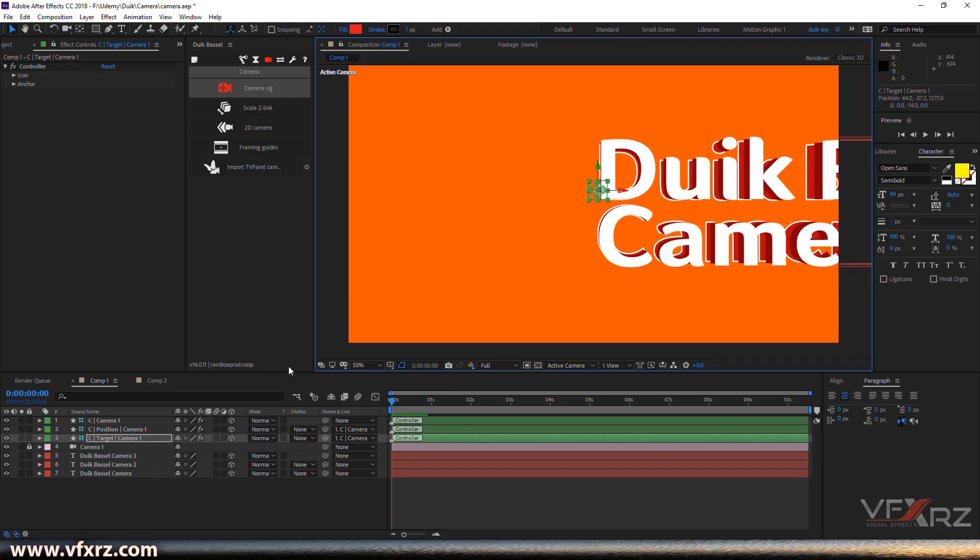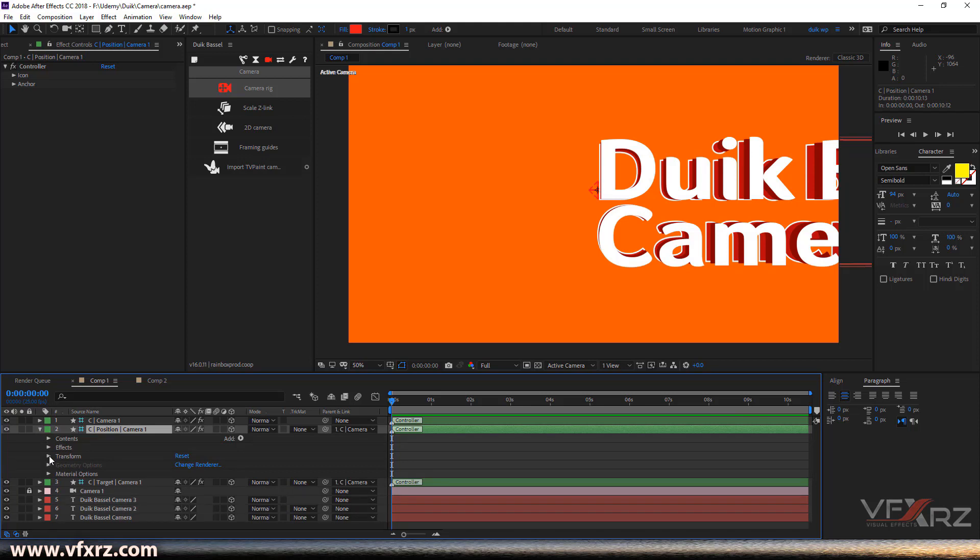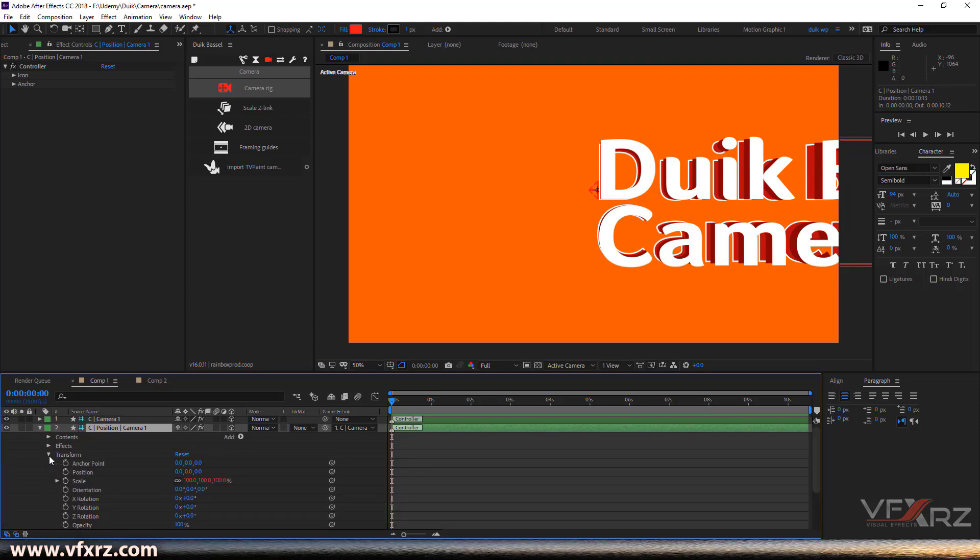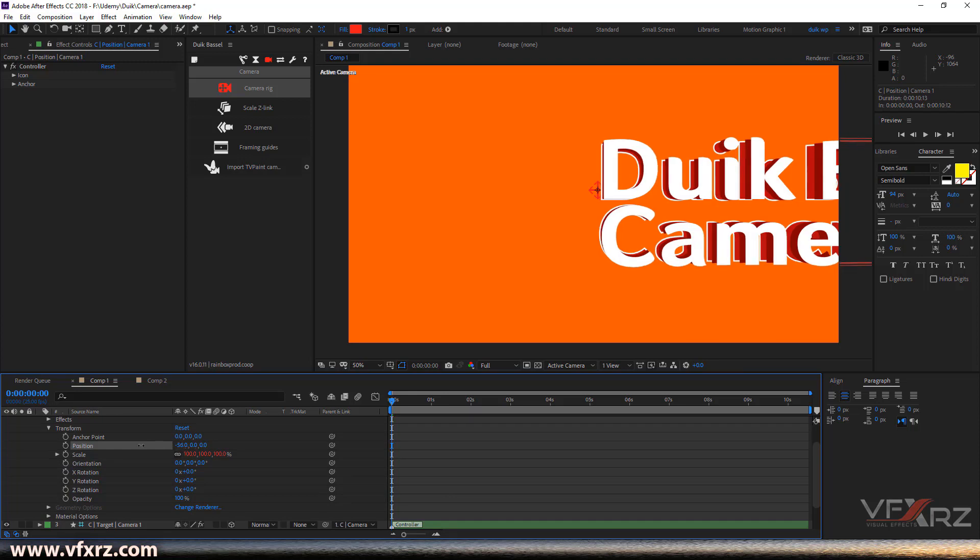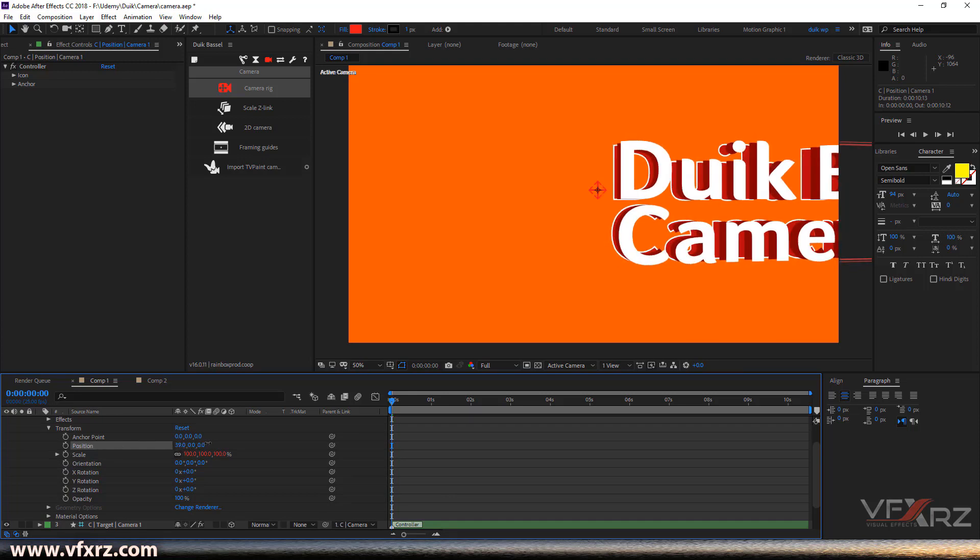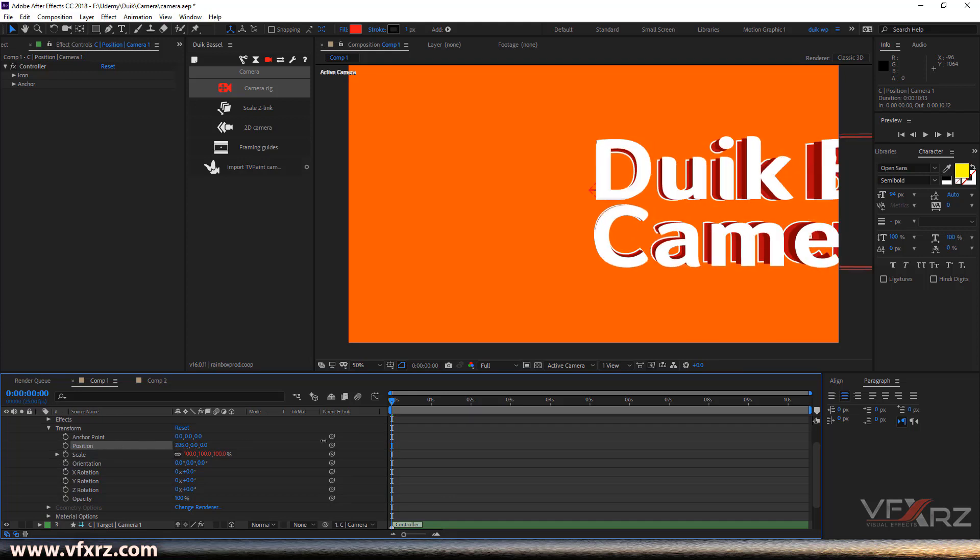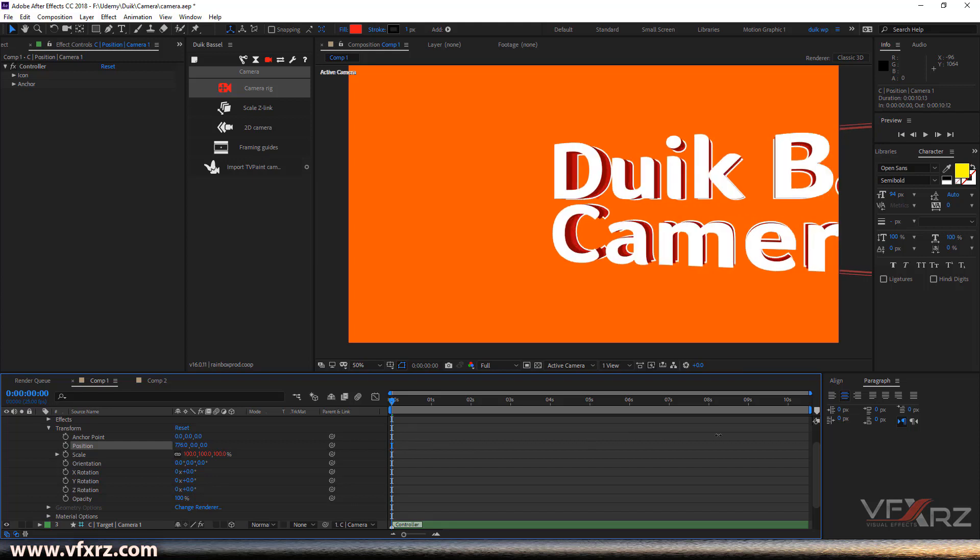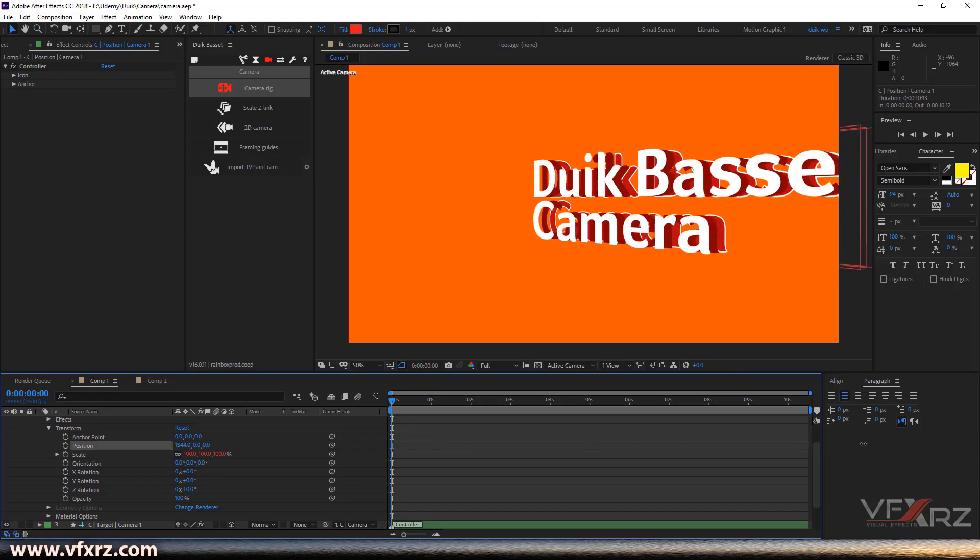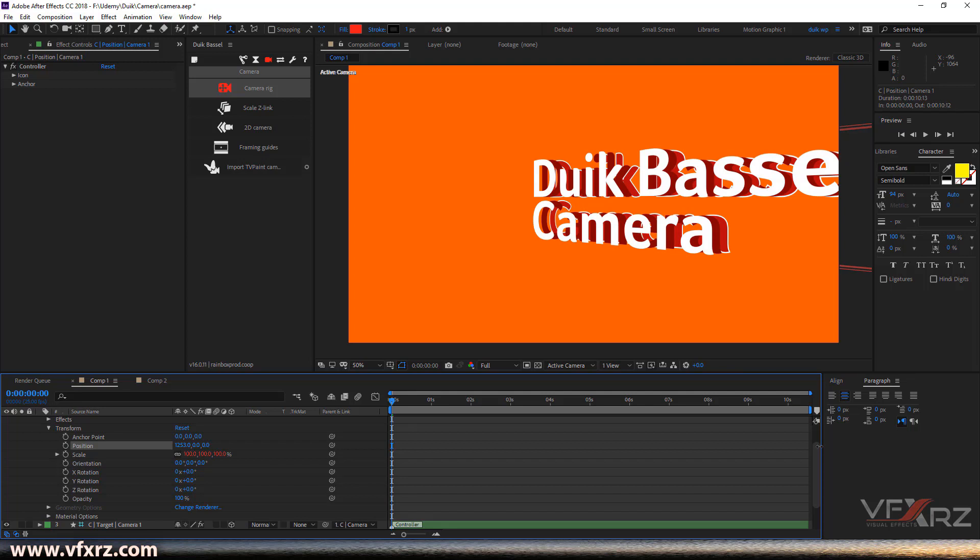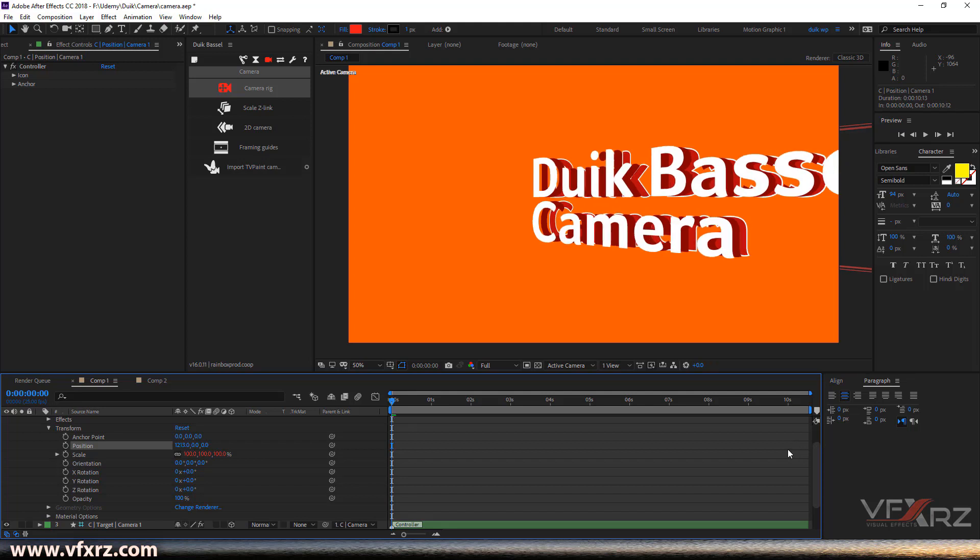In After Effects, as we can see, we have a target. I'm going to change this target from here, that's good. And then here, the next layer is position camera. I'm going to open it and go to transform. Here in the position, you can change this position.